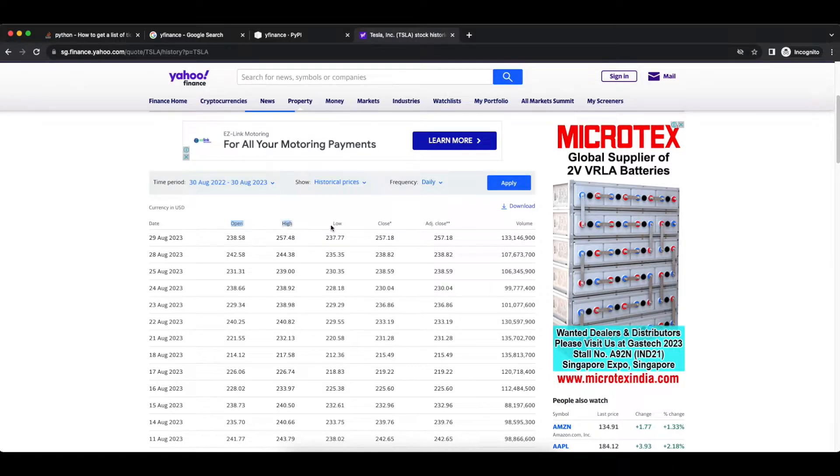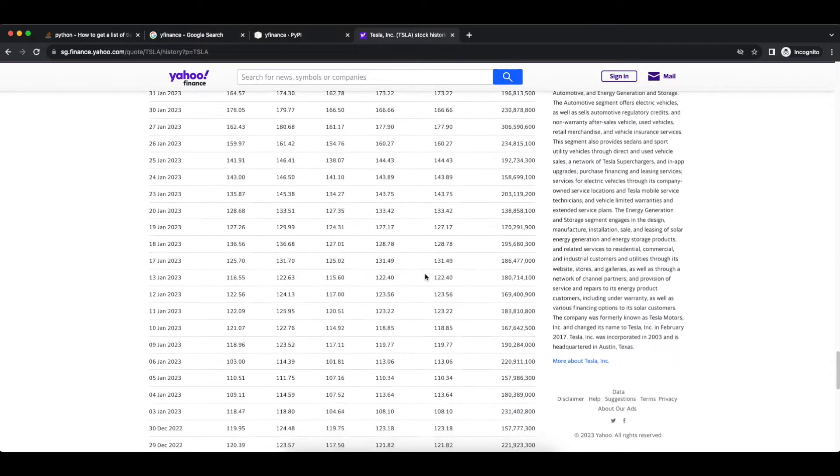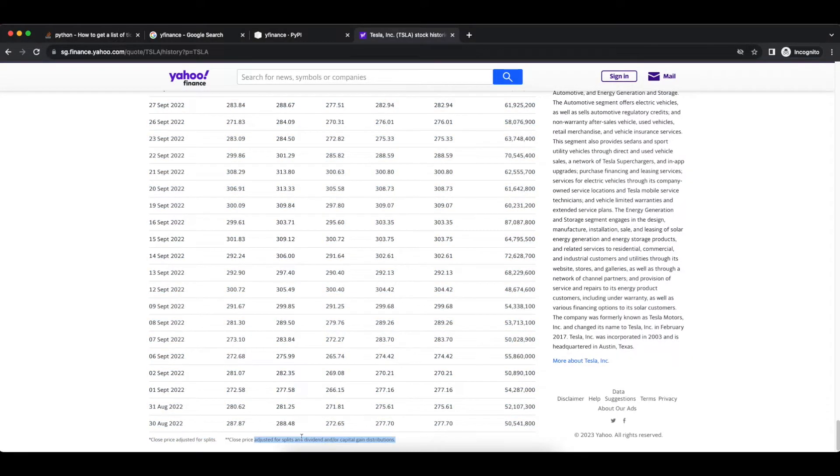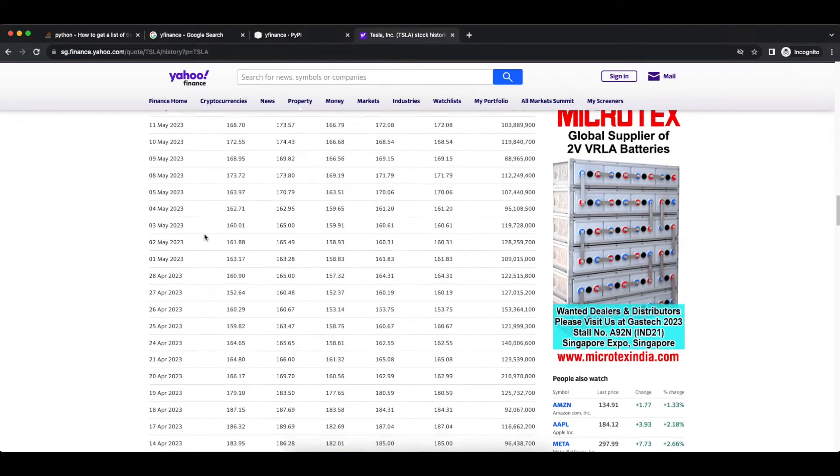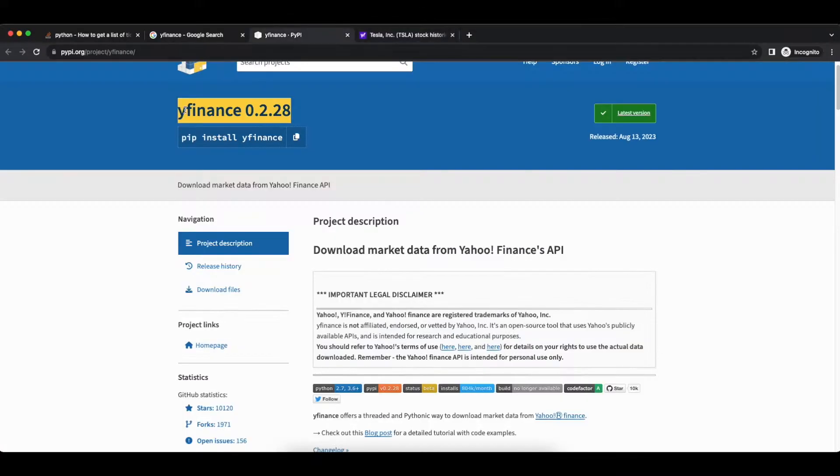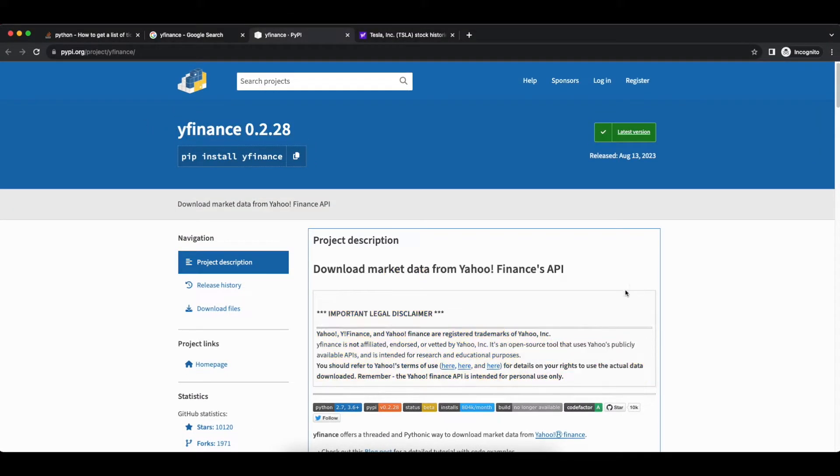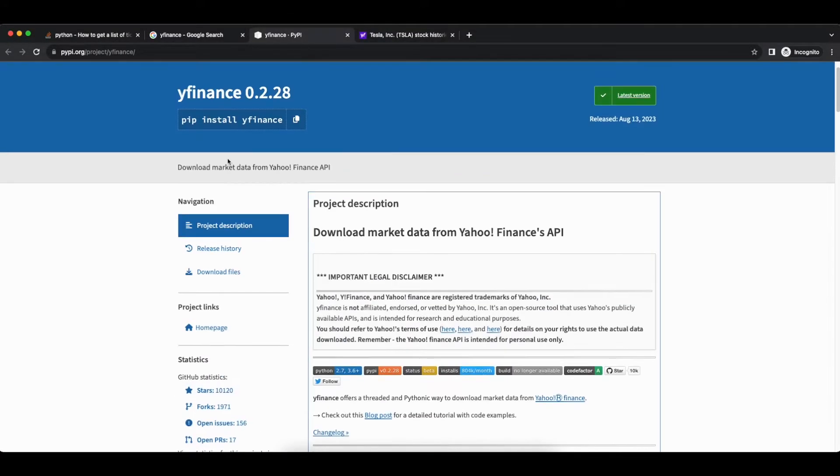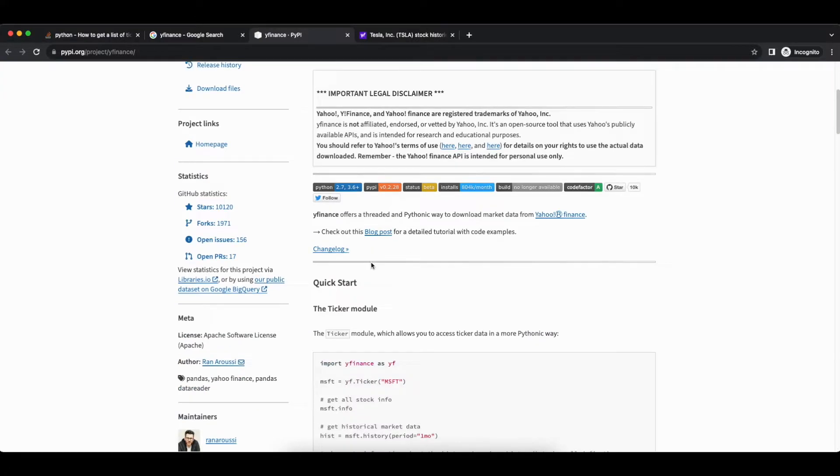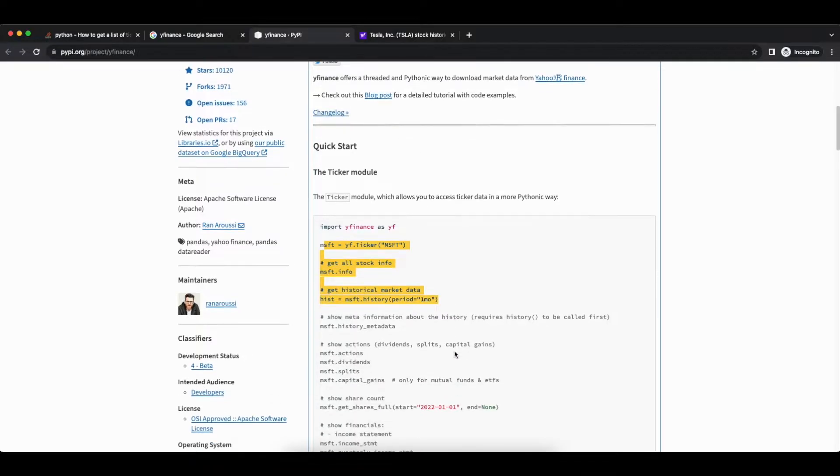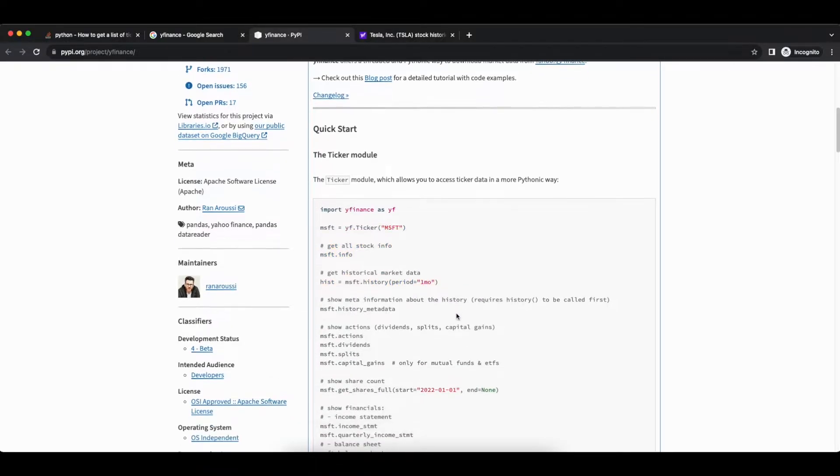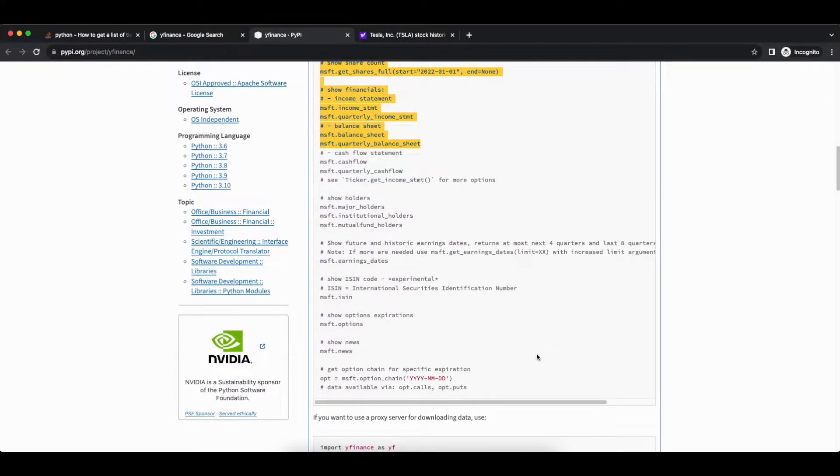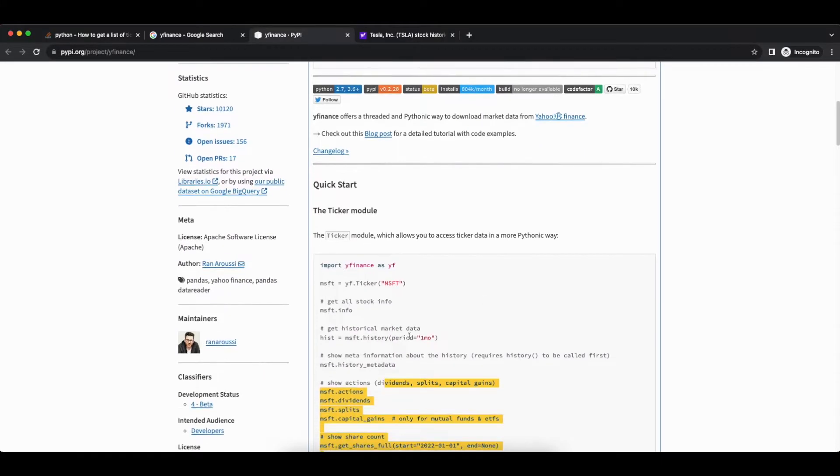And what this library does is that it will do the scraping and some of the convenient mathematical computations for you. So for example, you can see Open, High, Low, Close, and Adjusted Close. There are adjustments for splits and dividends, and nicely enough, this library is going to do the computation for us.